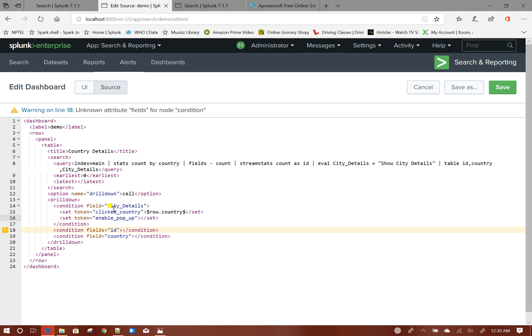I will also set another token: set token equals to 'enable_popup'. The purpose of this token is that when I create the popup panel, the panel will depend on this particular token so that when my drill-down happens, the panel will show up. I will go ahead and add the popup panel.